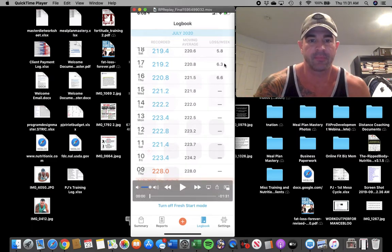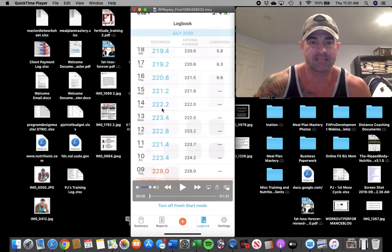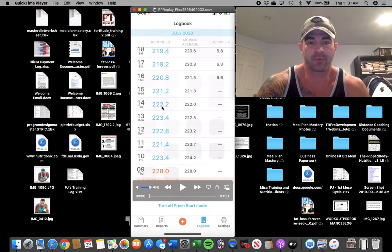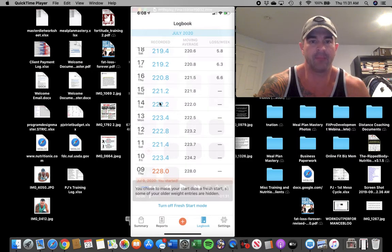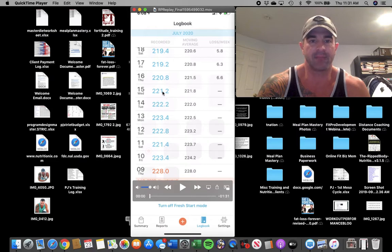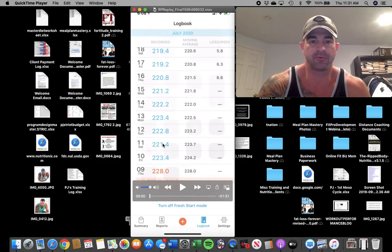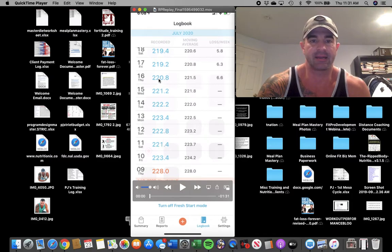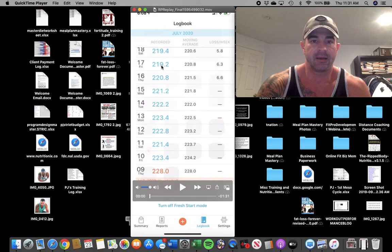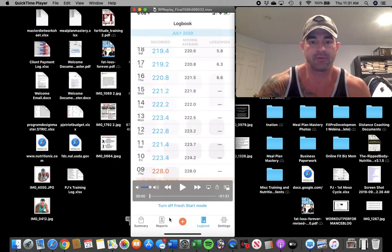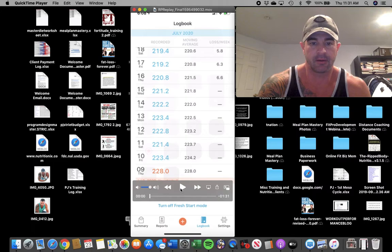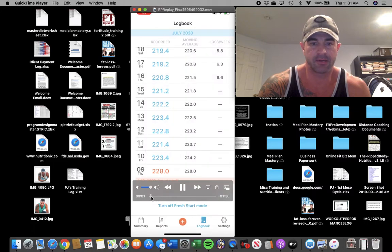All right. Next day, boom, back down to 222.4. Next day, boom, down a pound, back to 221.2. That exceeds my prior low a few days before at 221.4. Next day, down again, 220.8. Next day, big drop, 219.2. And let me kind of speed this up for you guys. Day after that,